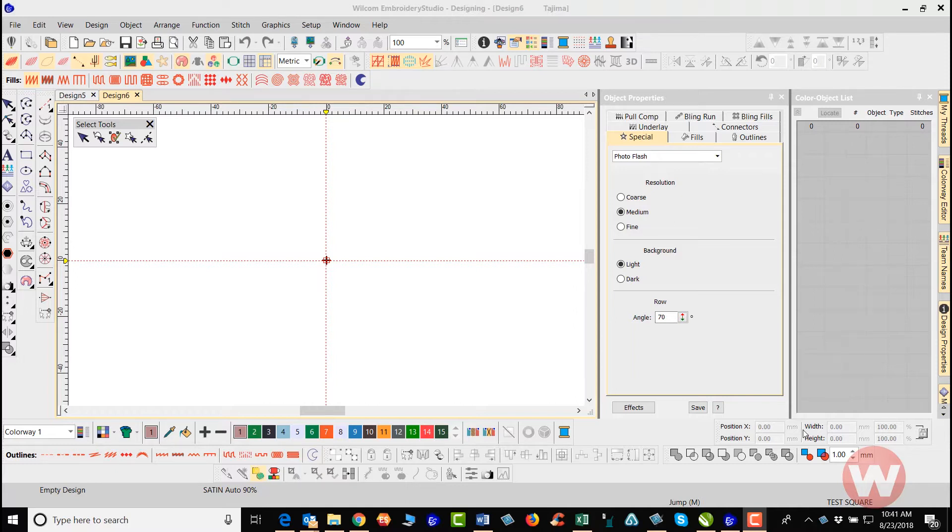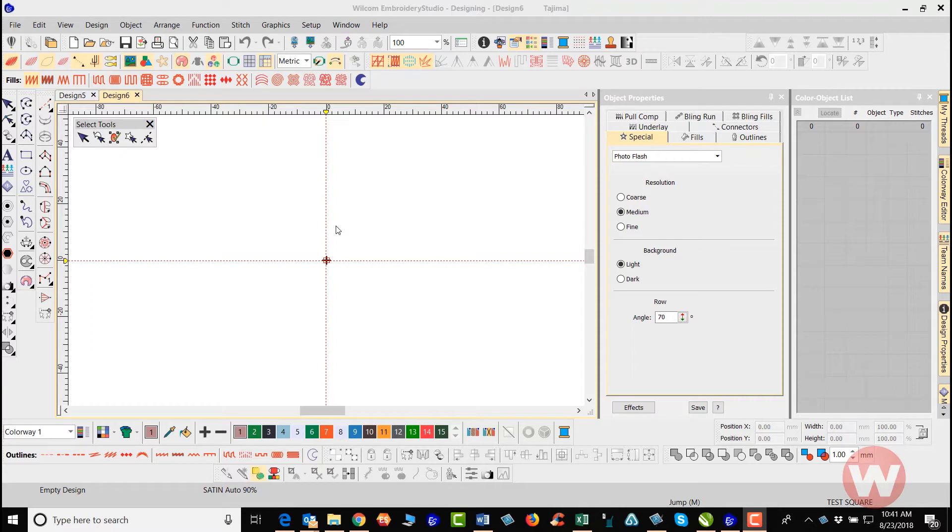What I'm going to do is start out on a blank page here in Embroidery Studio. Up top to the left we have an icon, and this icon is for your design library.